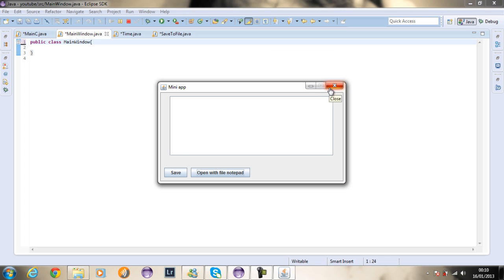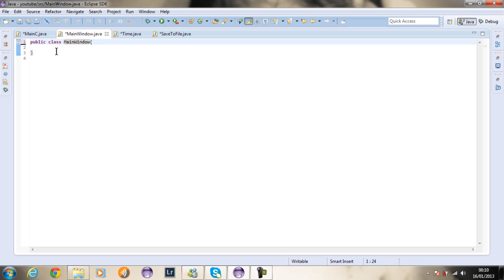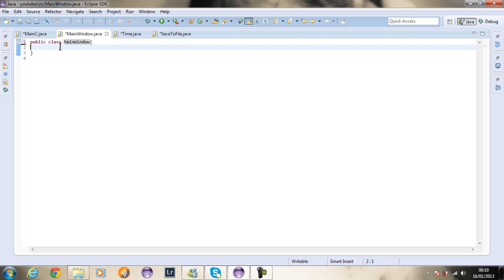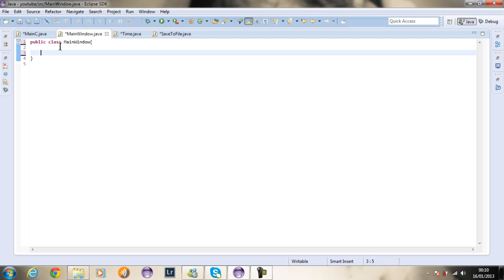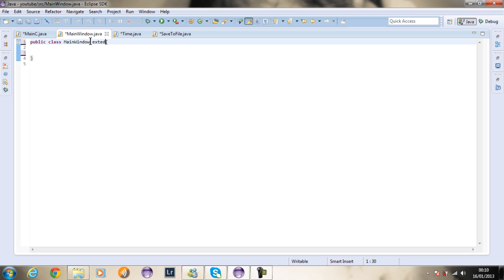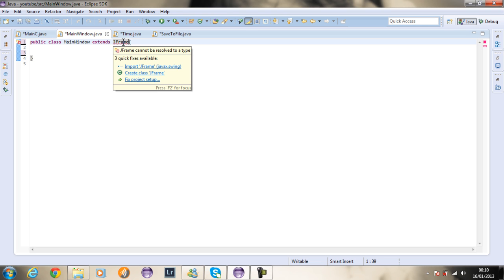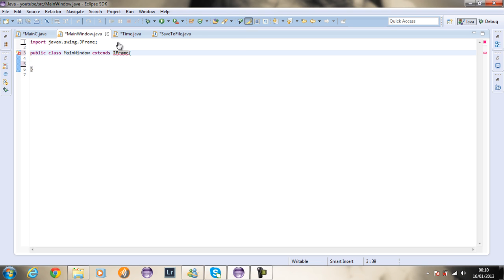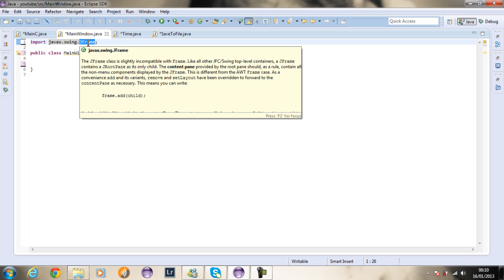Let's start coding. Make sure that you create a project, then create a class and name it MainWindow. This is where we're going to code the JFrame and all the widgets. So I'm going to say extends JFrame, and we can import JFrame from the library.